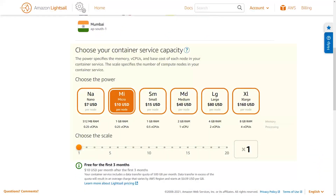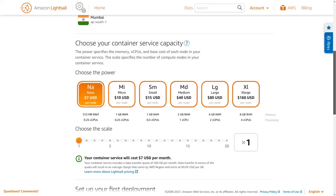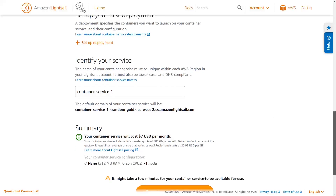The capacity of your container service determines how much power and scale your service will have. The power of your service is defined by the number of virtual CPUs and the amount of memory associated with each node in the service. The scale of your service is defined by the number of nodes it has. The power and scale that you need is determined by the requirements of your particular application. I'm going to go with a single nano node for my first container service, which I know doesn't require much capacity.